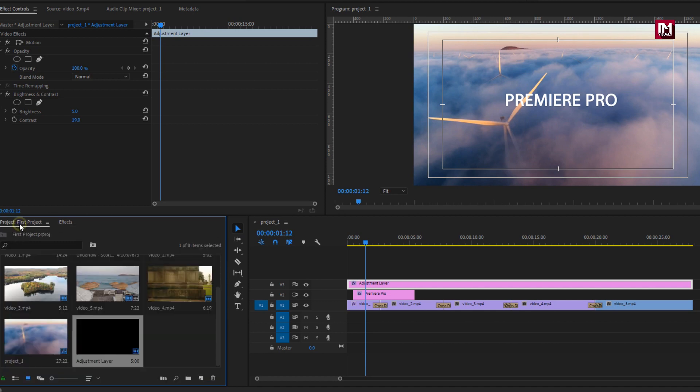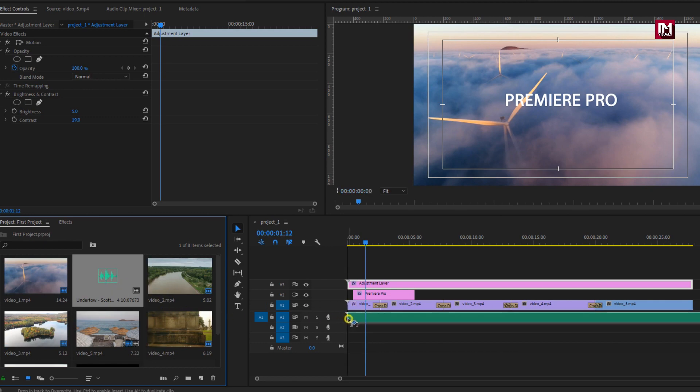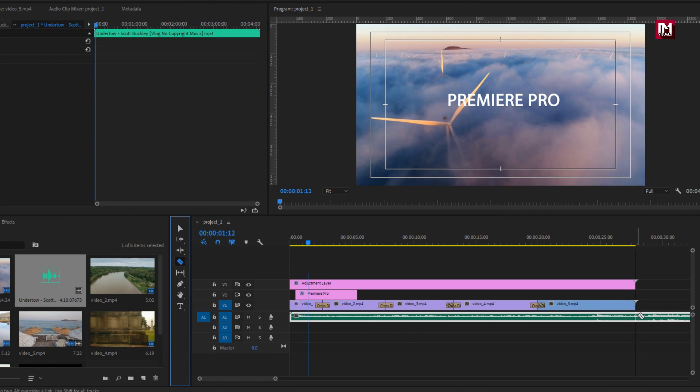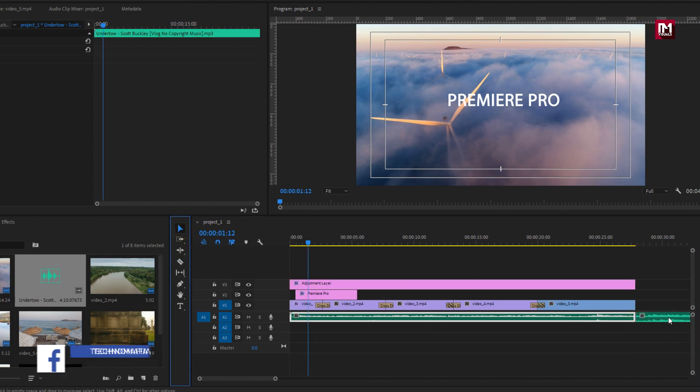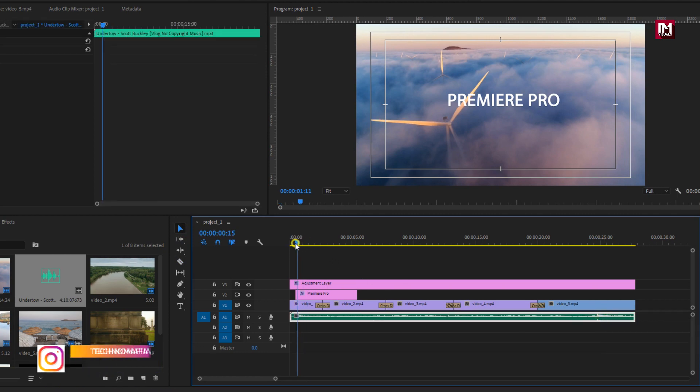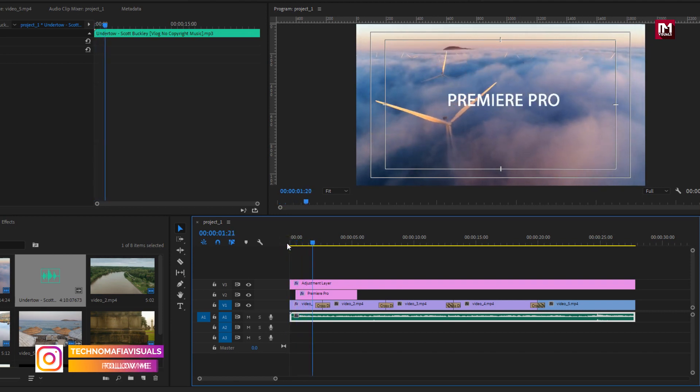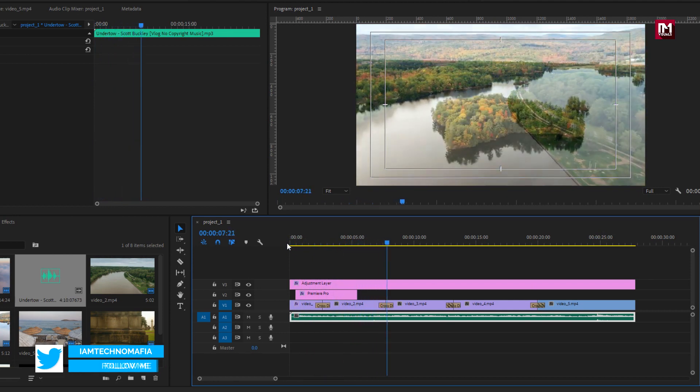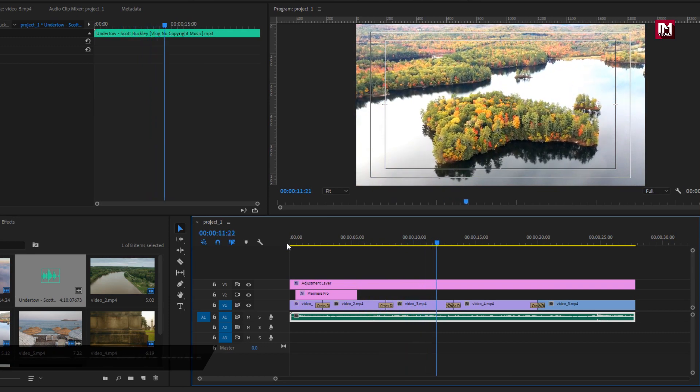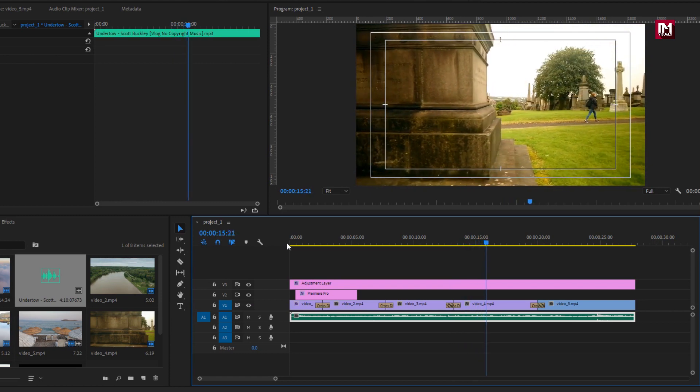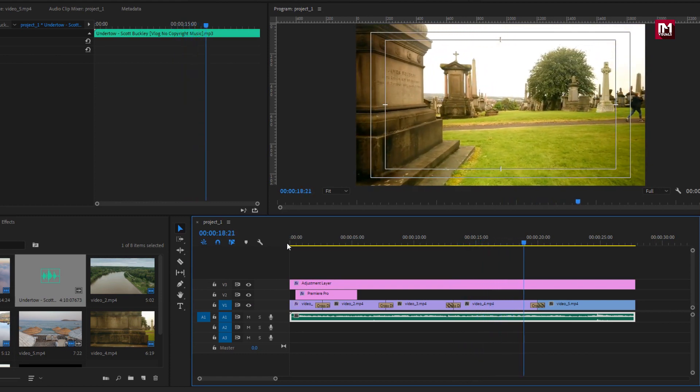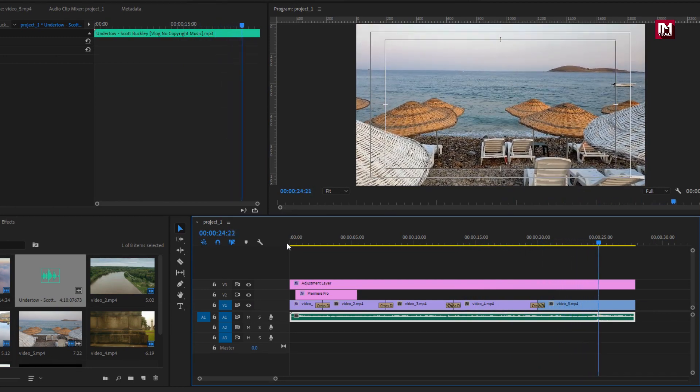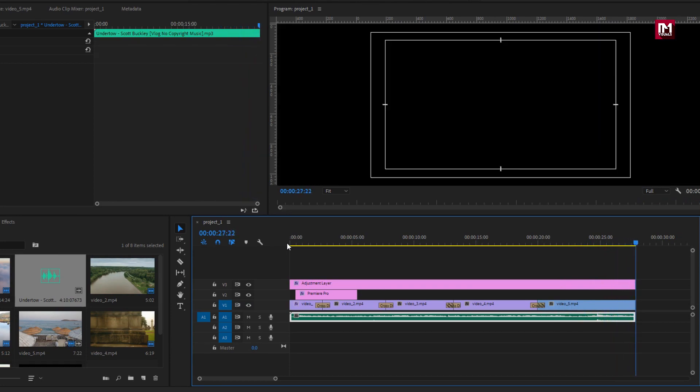Now here I will add the music file to timeline which I have already imported. Let's trim the extra part. Using razor tool I will trim the extra part of the music. Now let's see the preview with music. Perfect.